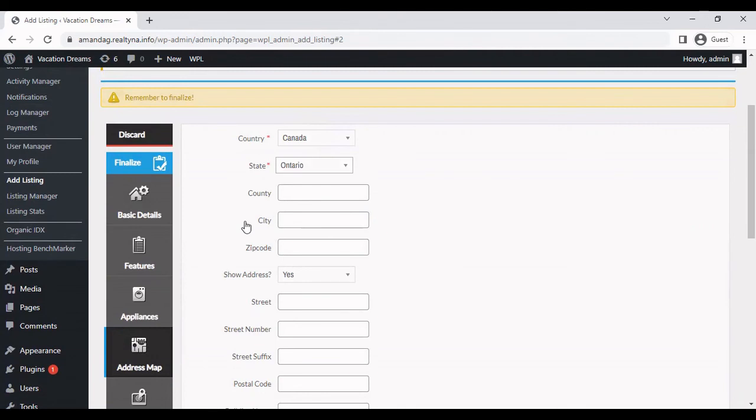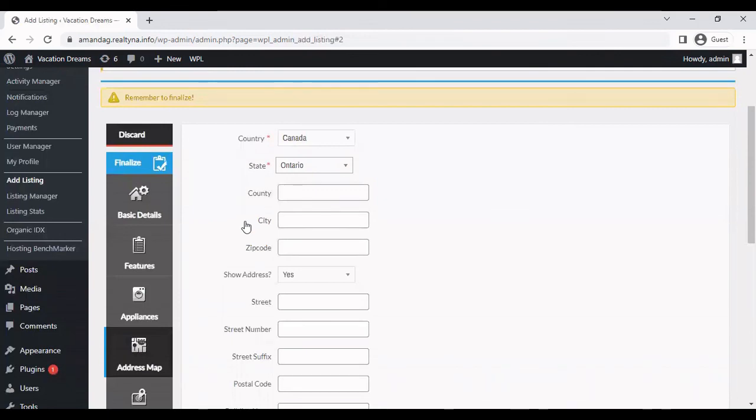And then I do have a tutorial that shows you how you can add more location levels when it comes to adding listings. And that's all for today. Thank you.